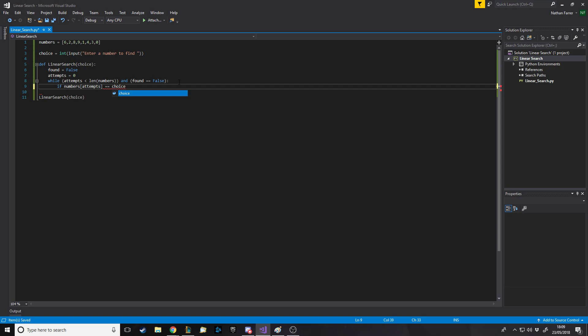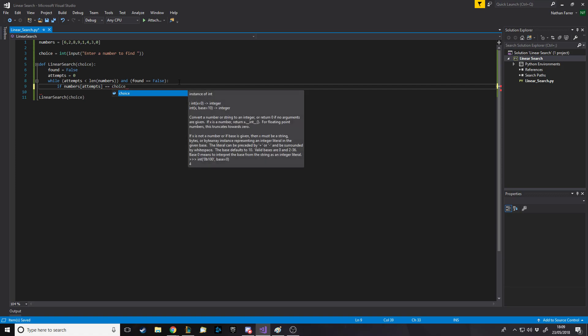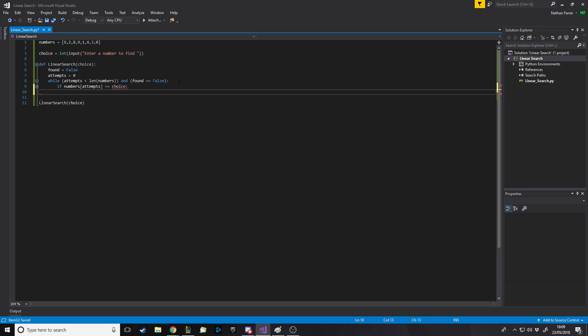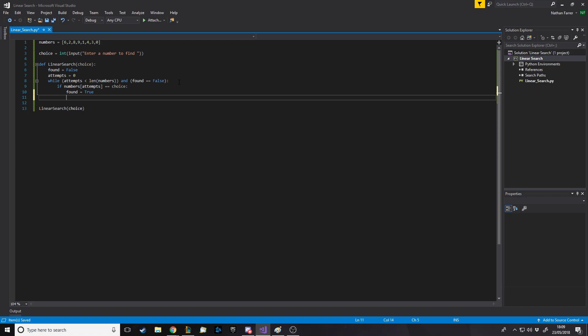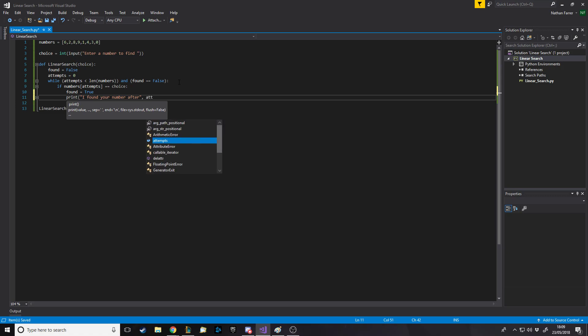While we've still got things to search, and we haven't found our item, we want to then say, if numbers position attempts, if it is choice, so if the number we're checking is the choice that we're trying to find, then we want to say found is now true, which will stop the search. And then we can say print, I found your number, and then we'll say after, how many searches.